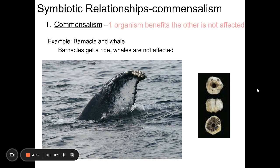Another type of symbiotic relationship is called commensalism — probably one you've never heard of before. This is one in which one organism benefits, but the other isn't really affected in any way — it's not helped, but it's also not harmed. A famous example is barnacles. Barnacles are marine organisms that form a shell, attach to a surface, and are filter feeders. They often attach to whales on their flippers or body, and as the whale moves through the water, the barnacles filter out bits of food for energy. It doesn't hurt the whale and it doesn't help the whale either — so the barnacle benefits while the whale is not really affected either way.